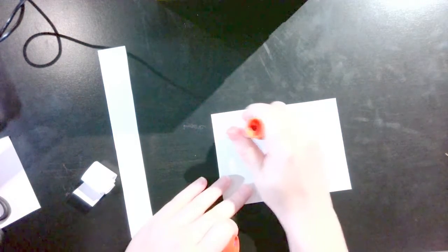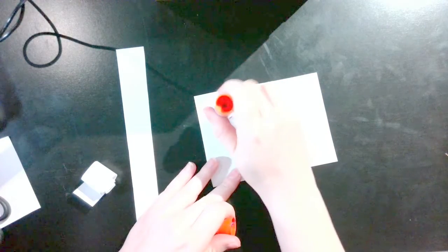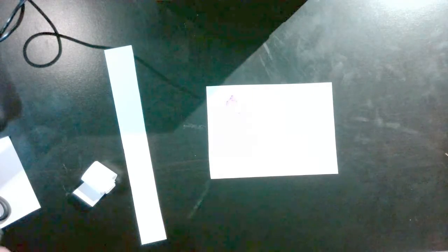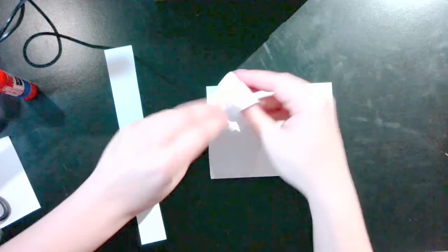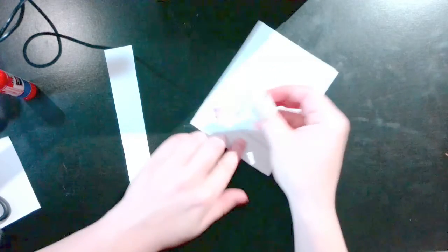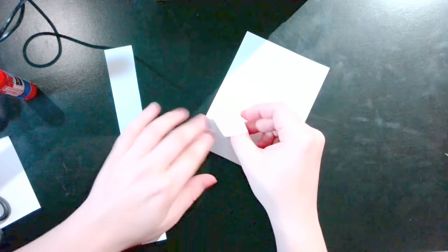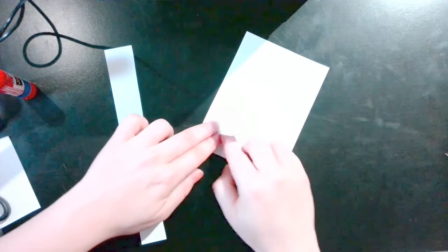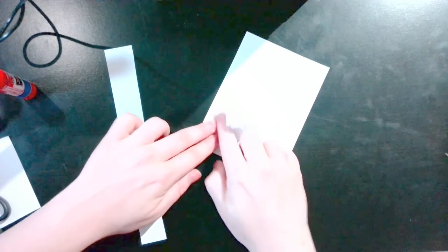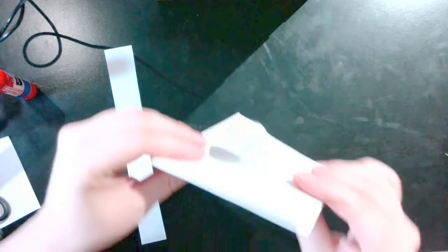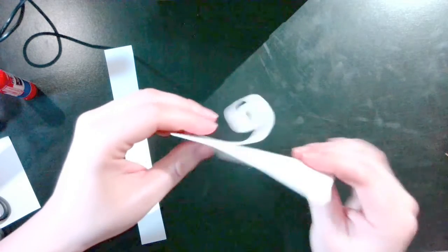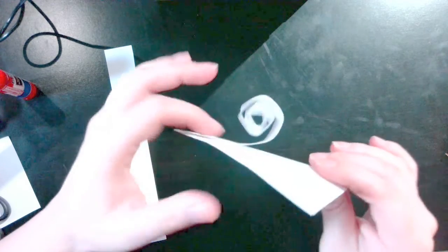Using an adhesive of your choice, begin to attach to the paper. You can attach the spiral on the end. Now you have a bouncy spiral on your piece.